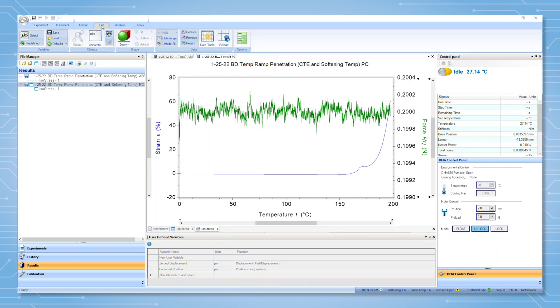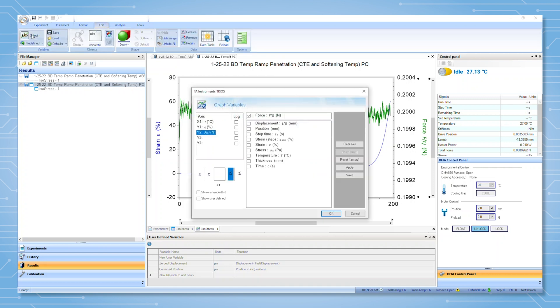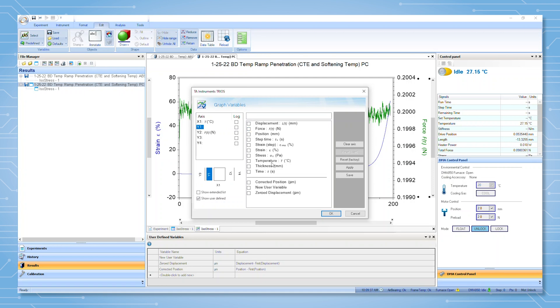The user can then go to the plot view and select plot variables. By clicking the show user-defined variables option, the user-defined variables list will be enumerated, and the user can plot these.